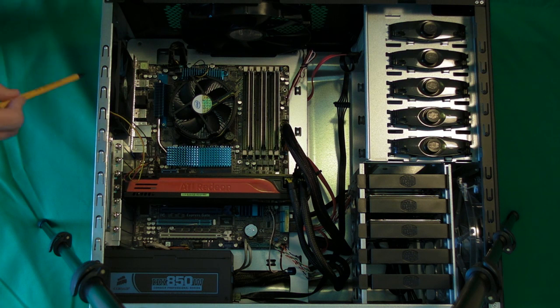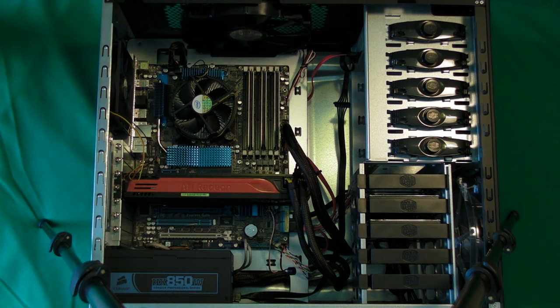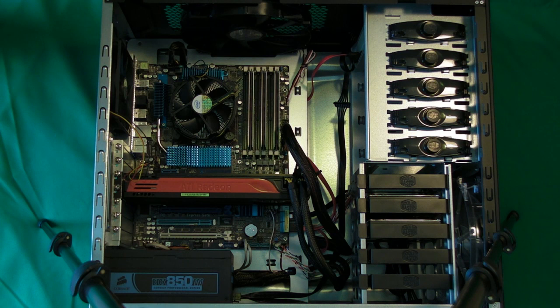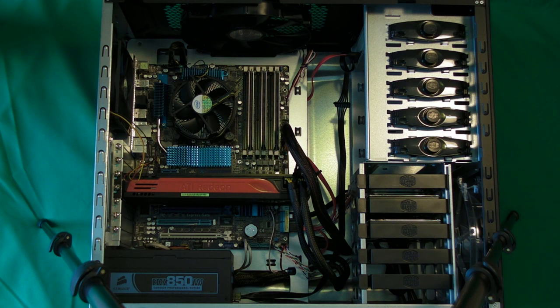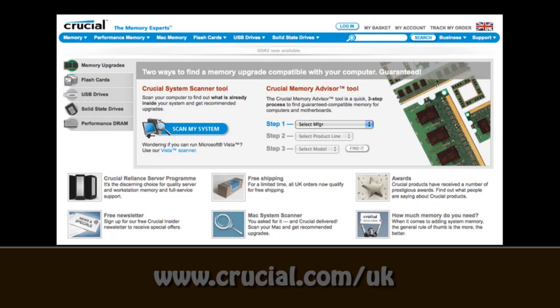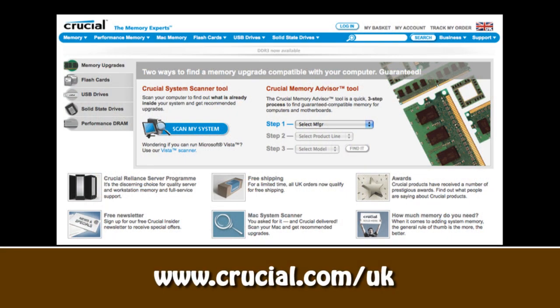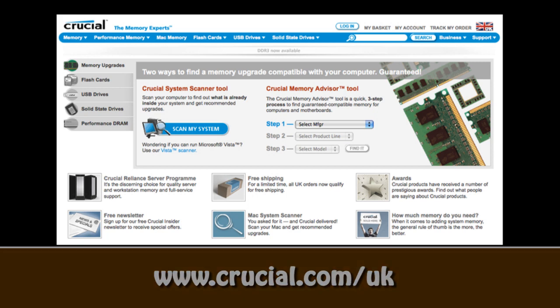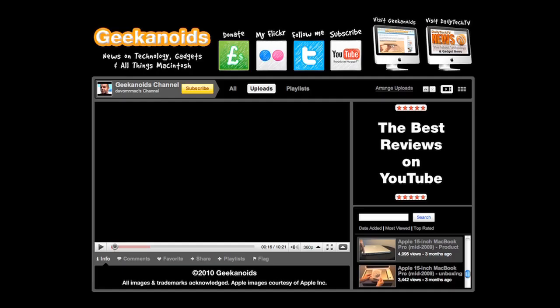So that's basically all of the connections. I hope that's helped you in your builds. Thank you very much for listening, please do come back soon and check out more video reviews on the Geekanoids channel. This video review is sponsored by Crucial, the memory experts. They provide reliable PC, notebook and Mac memory to boost your system performance and improve your general workflow.